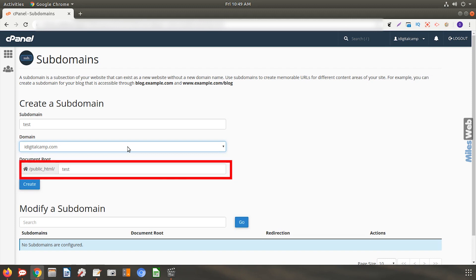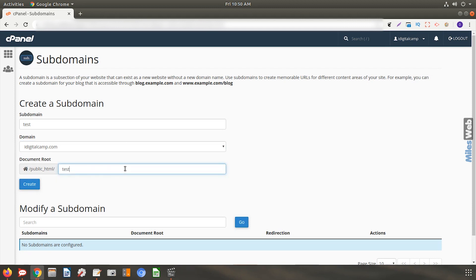All the website files for my subdomain will be created under this particular subdirectory.